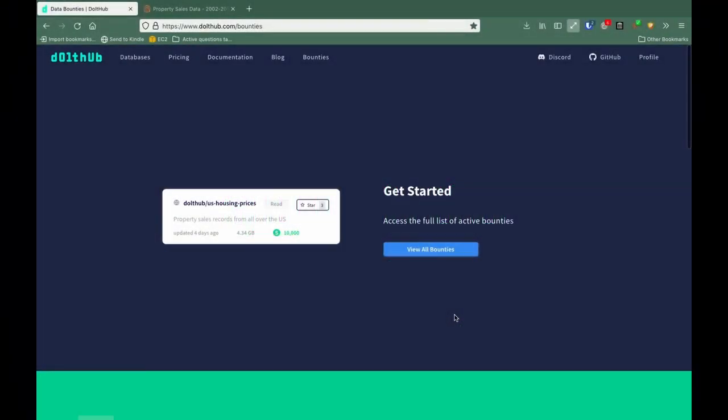Hey, I'm Alec. I work for DoltHub, and I'm here to help you get started making your first pull request for one of our DoltHub bounties. If you don't know what a bounty is already, it's a way for you to get paid for helping us build a database using Dolt.